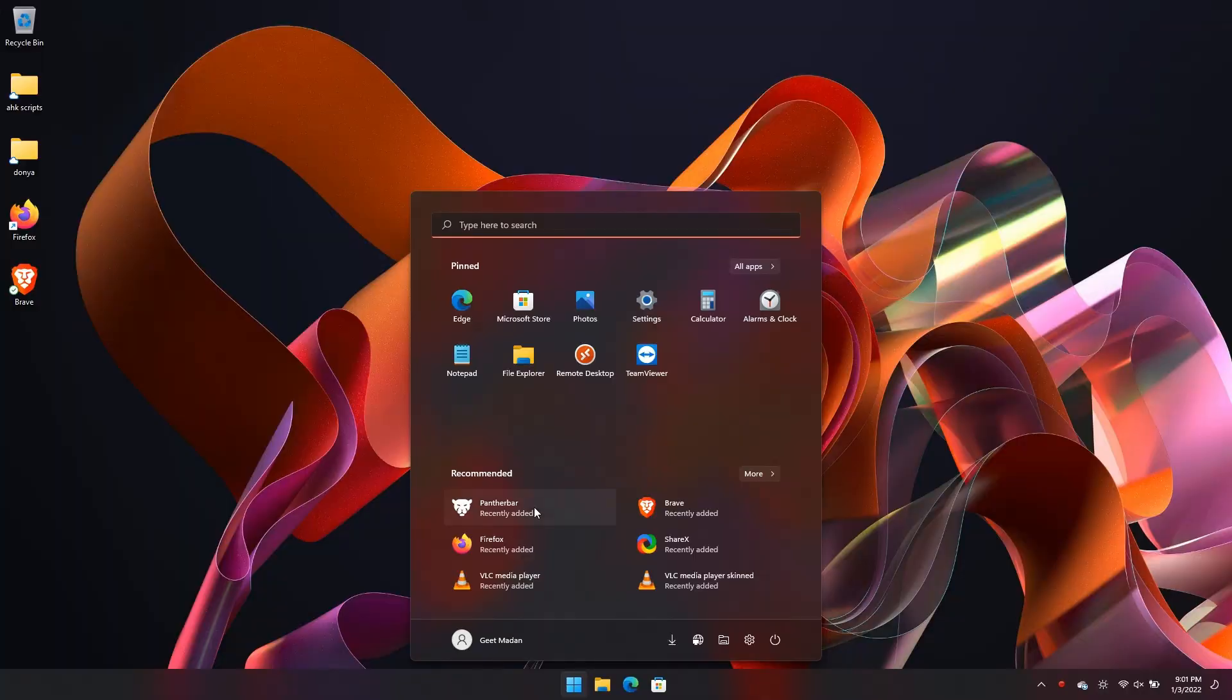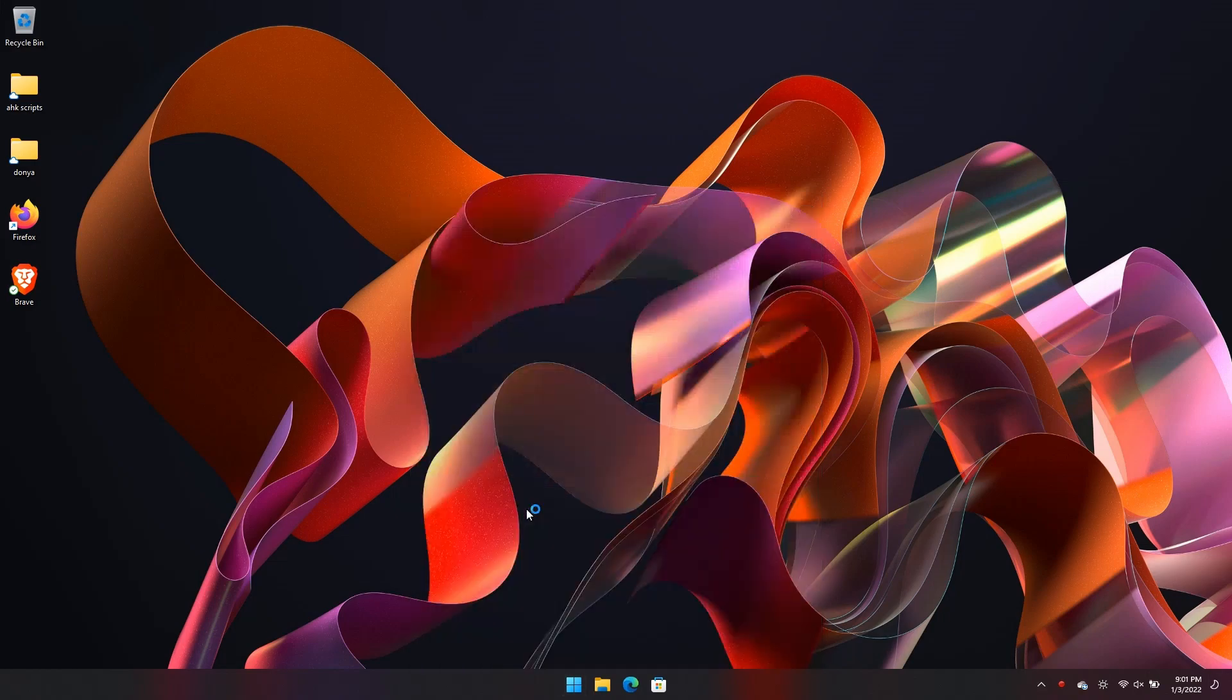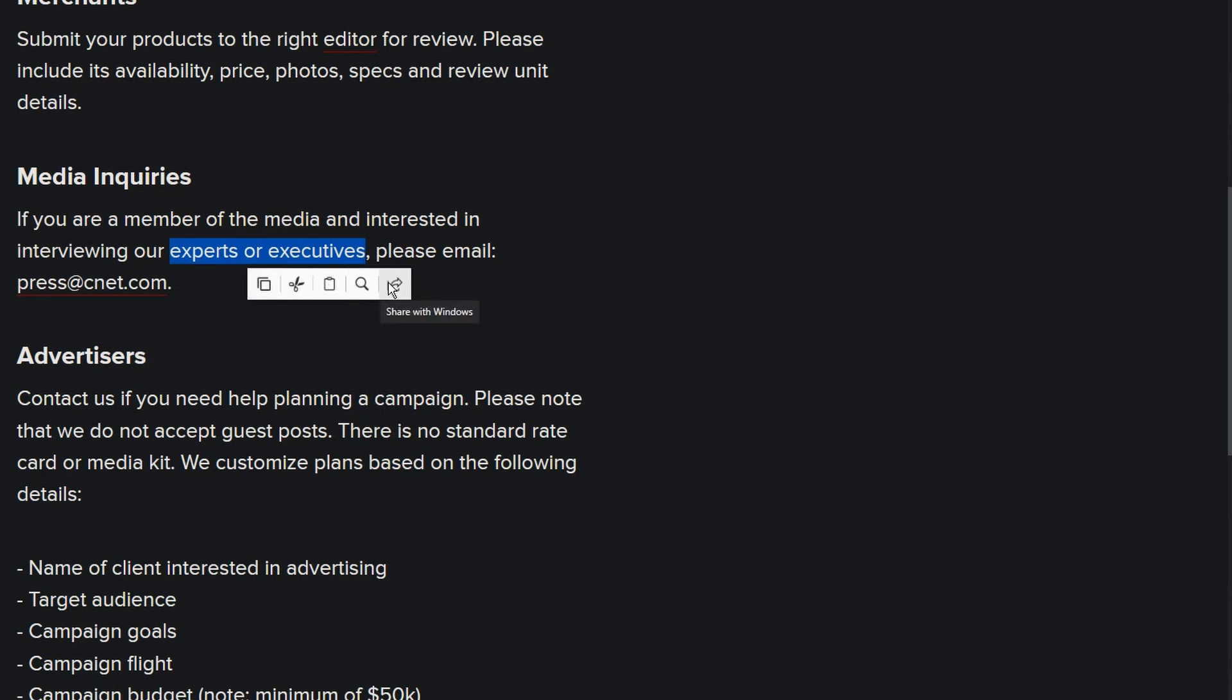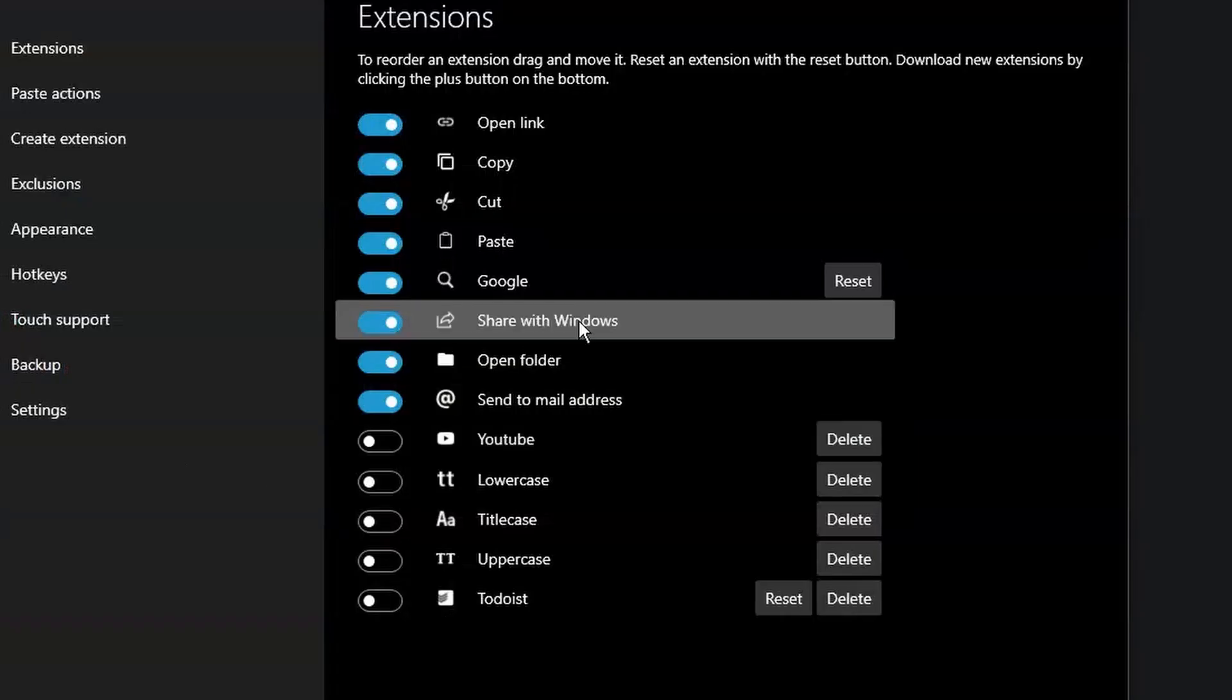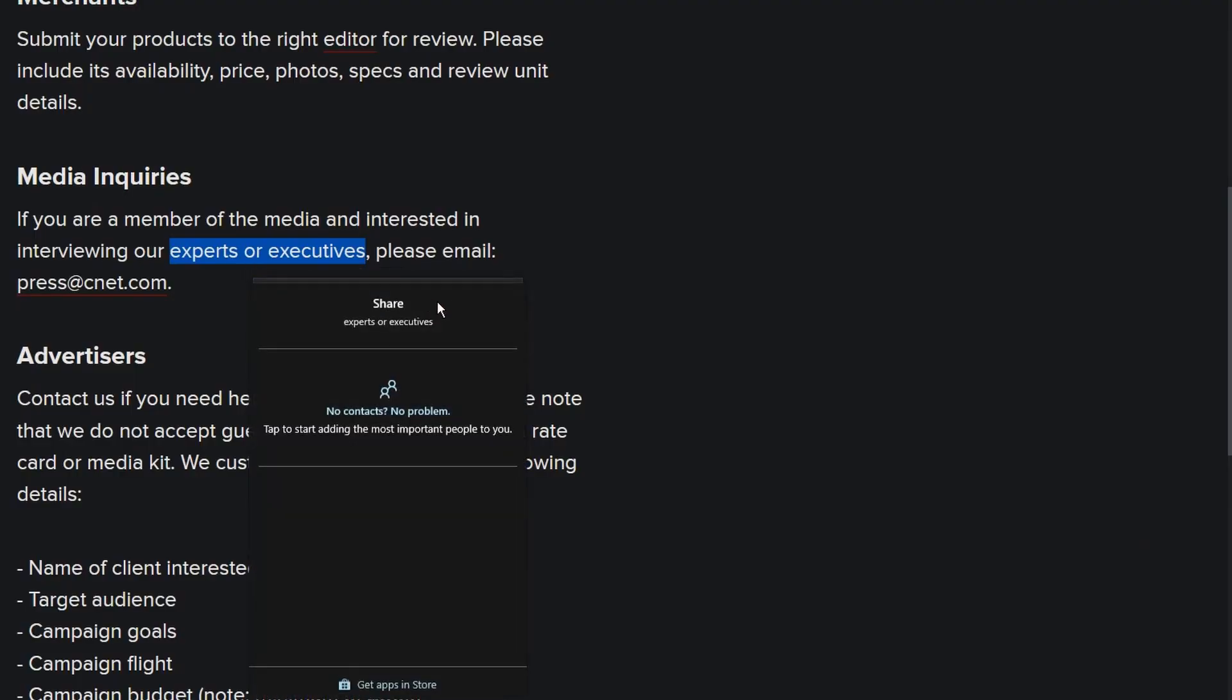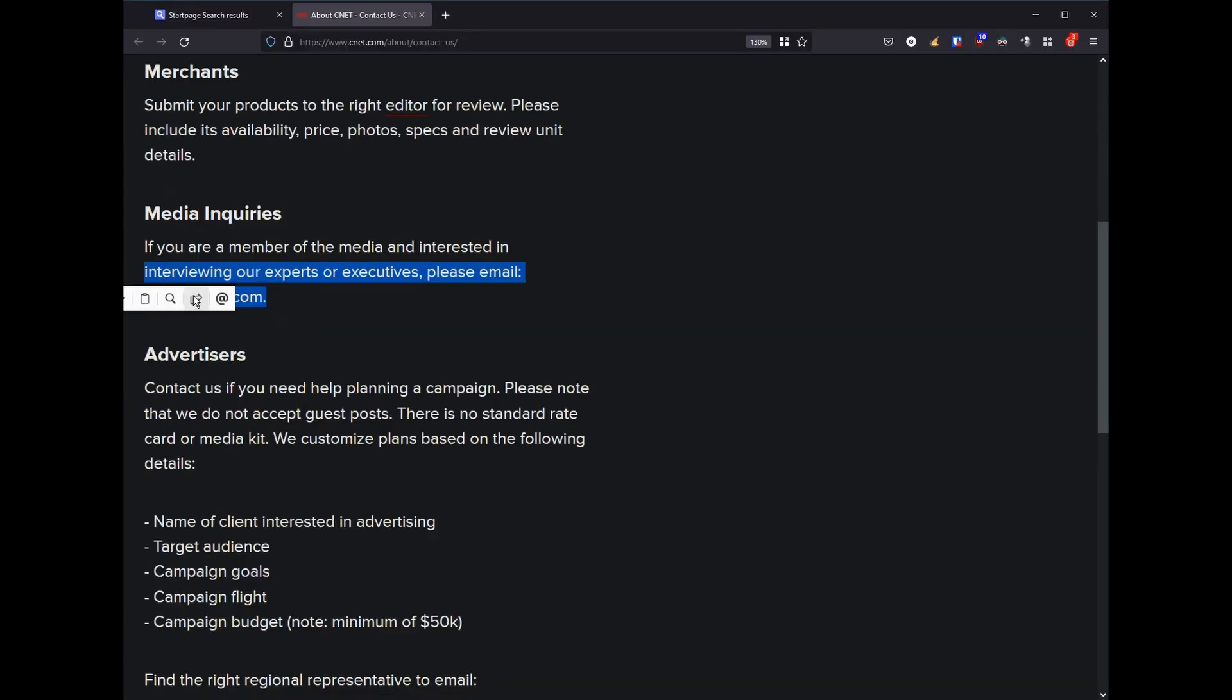Panther Bar is a pop-up utility application that shows up when you highlight text. It brings up the basic options to cut, copy, and paste, but it also brings up a few more options such as open link, search with Google, share screen as an option, or you can send an email if you have selected an email address.